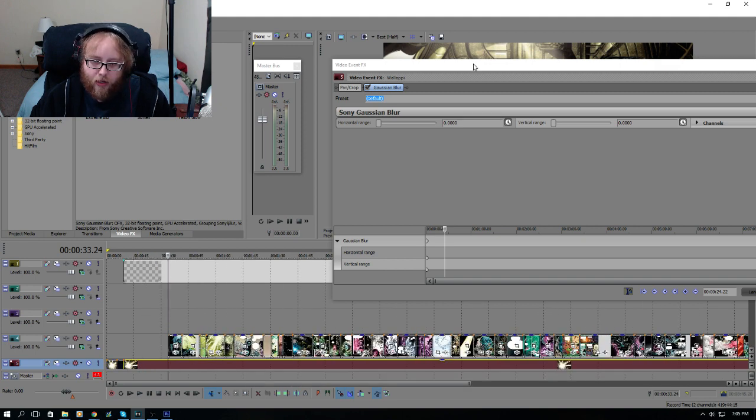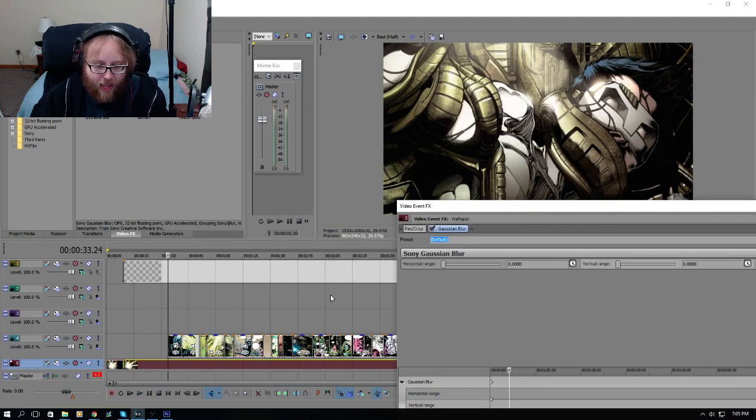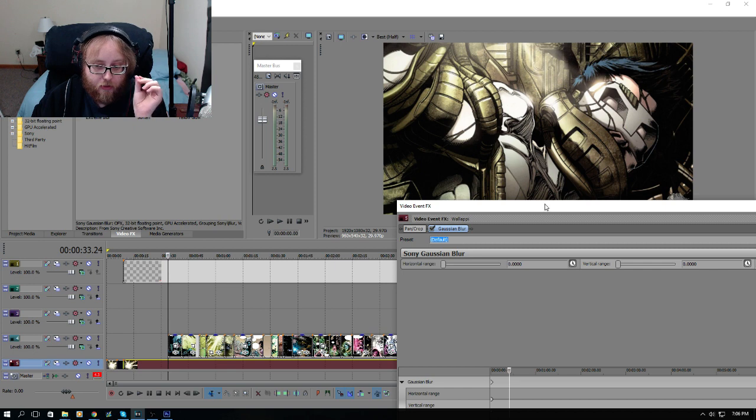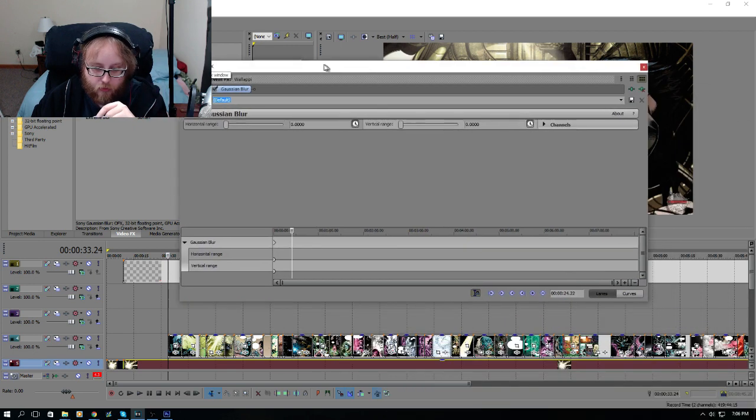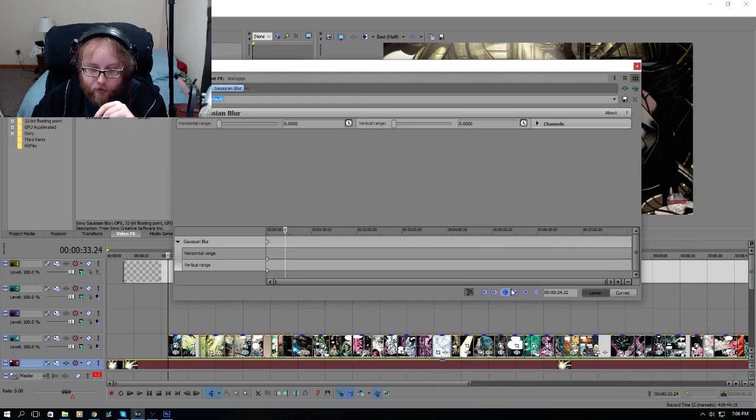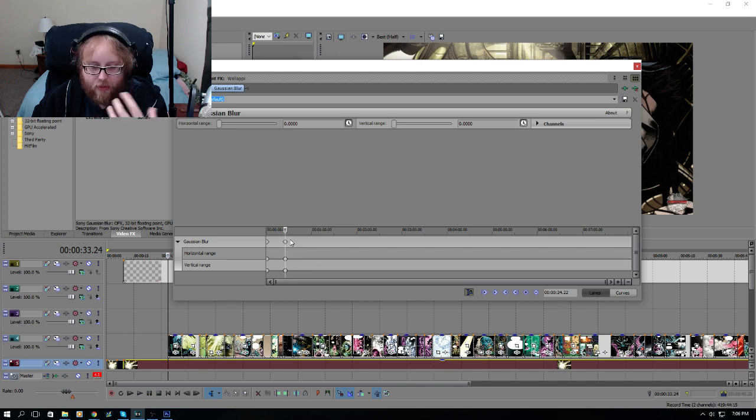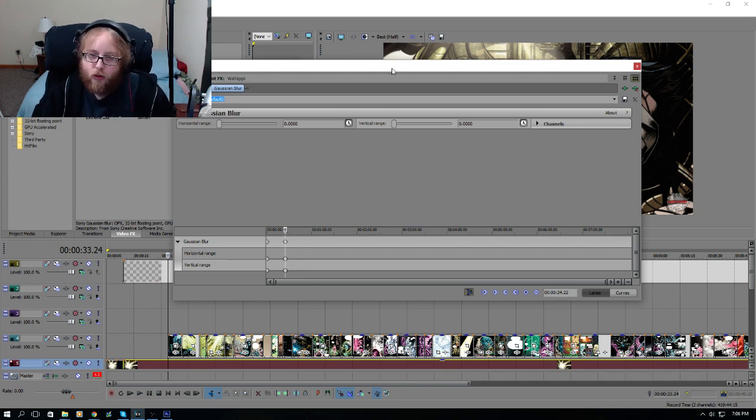What I want to do is make sure that it registers that at that point I still want it to be normal. So I'm going to create a keyframe here, and you need to make sure that's both vertical, horizontal, and the blur.